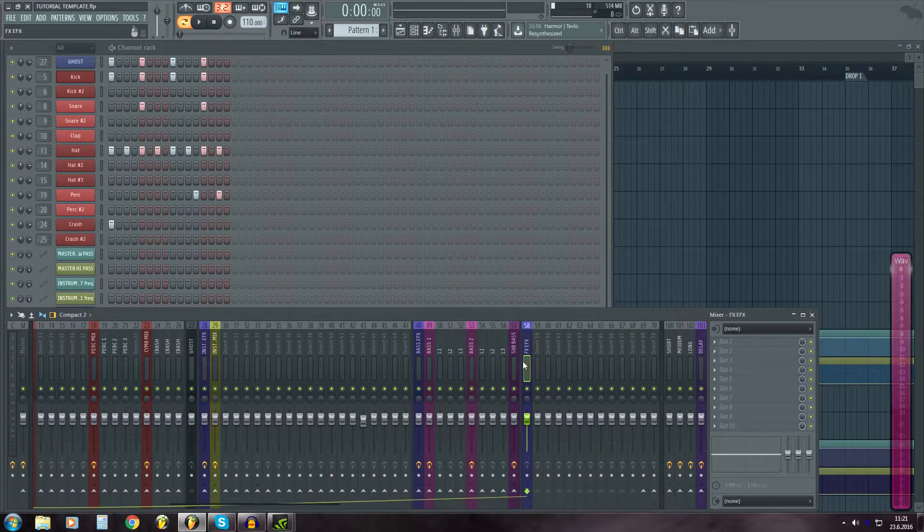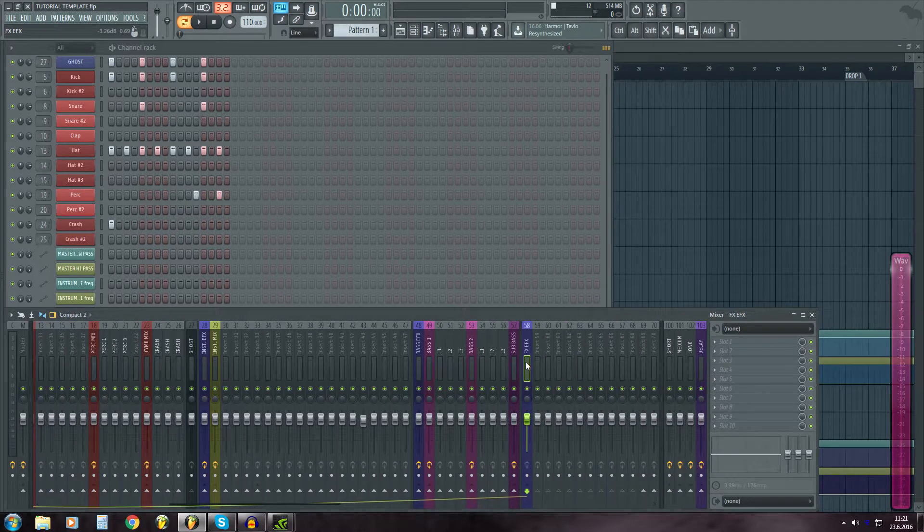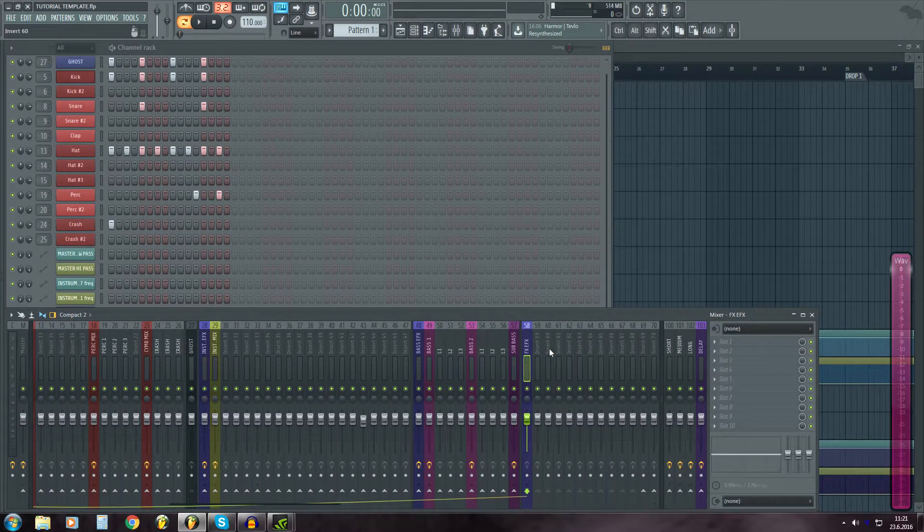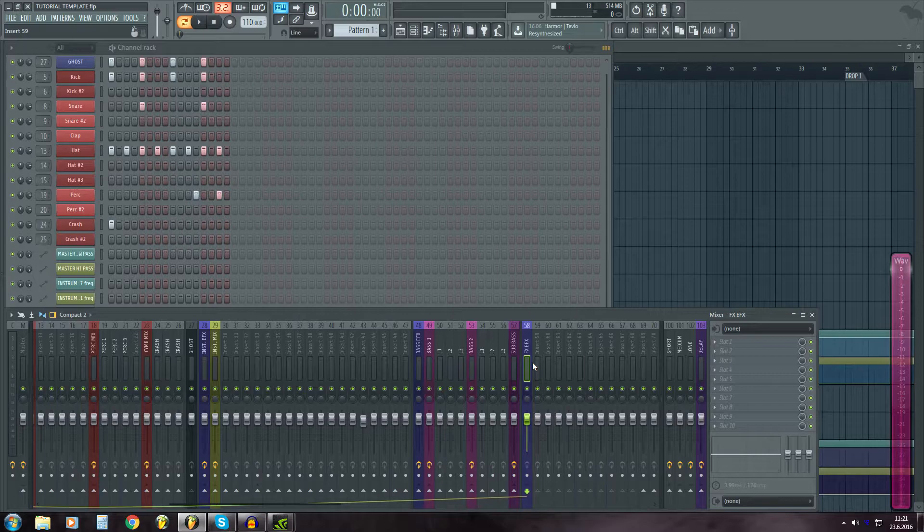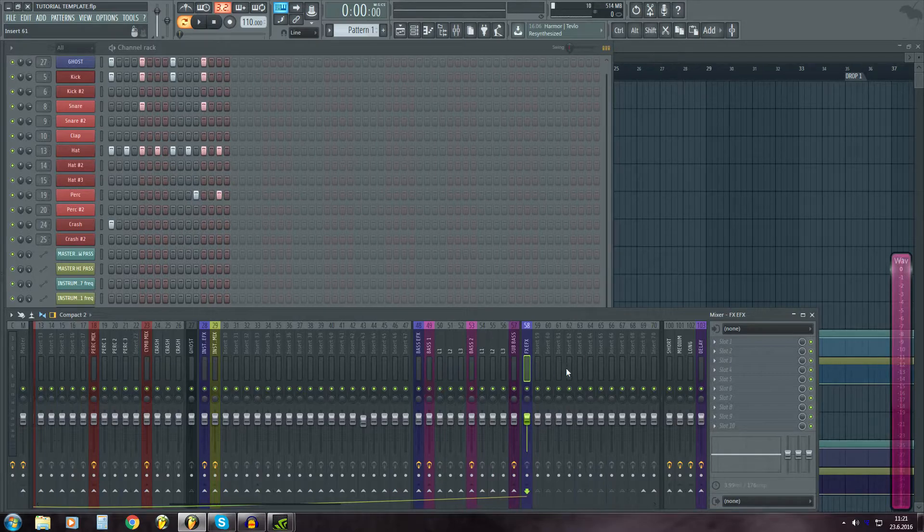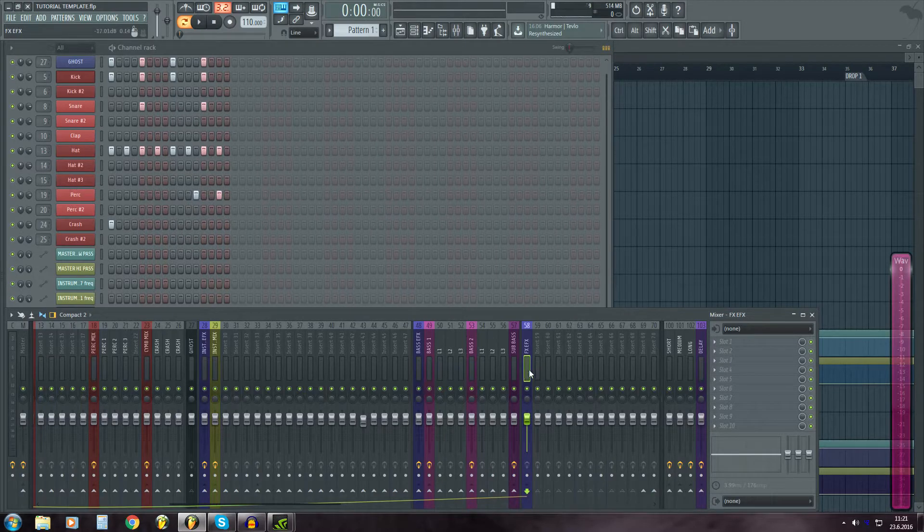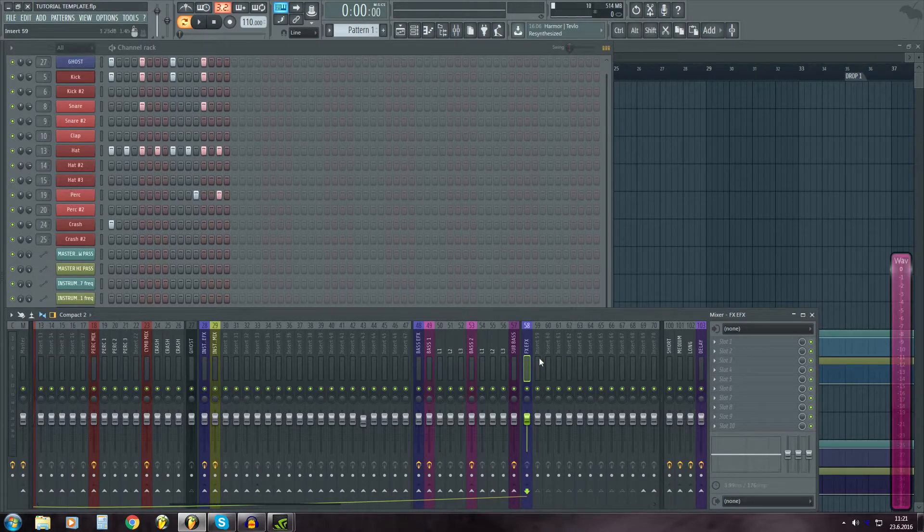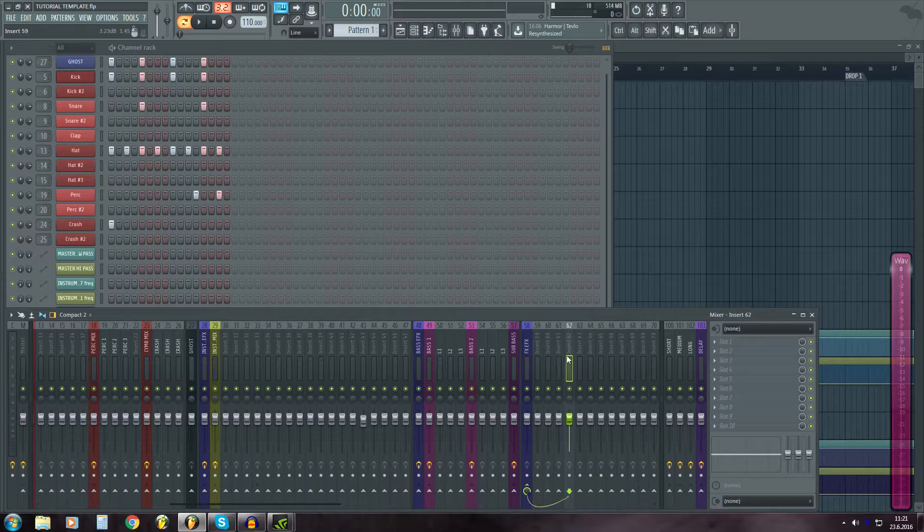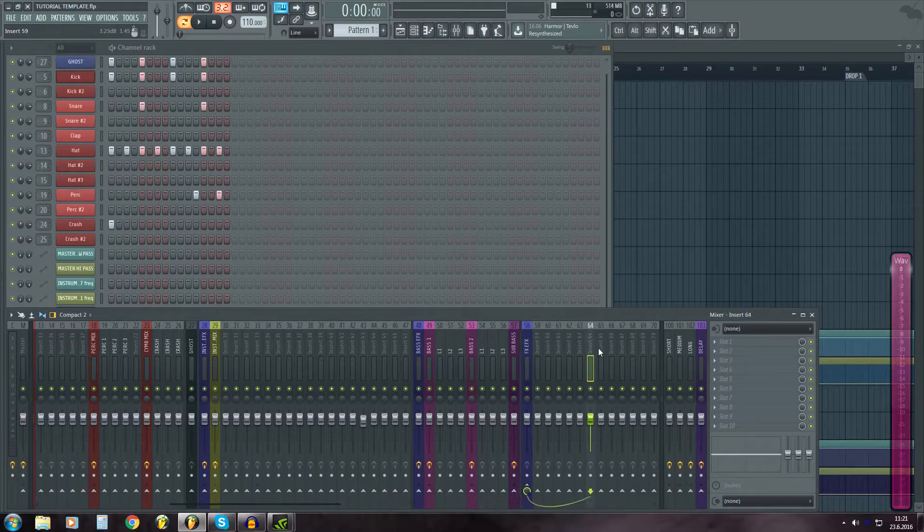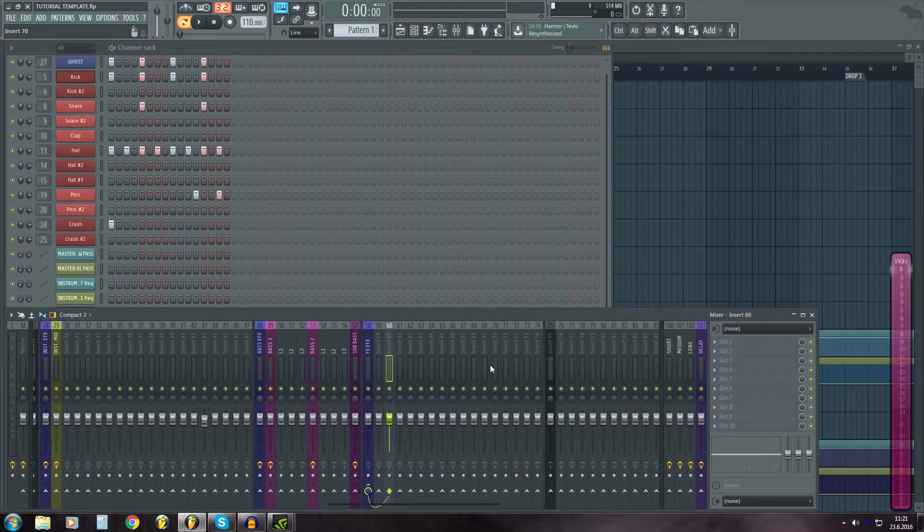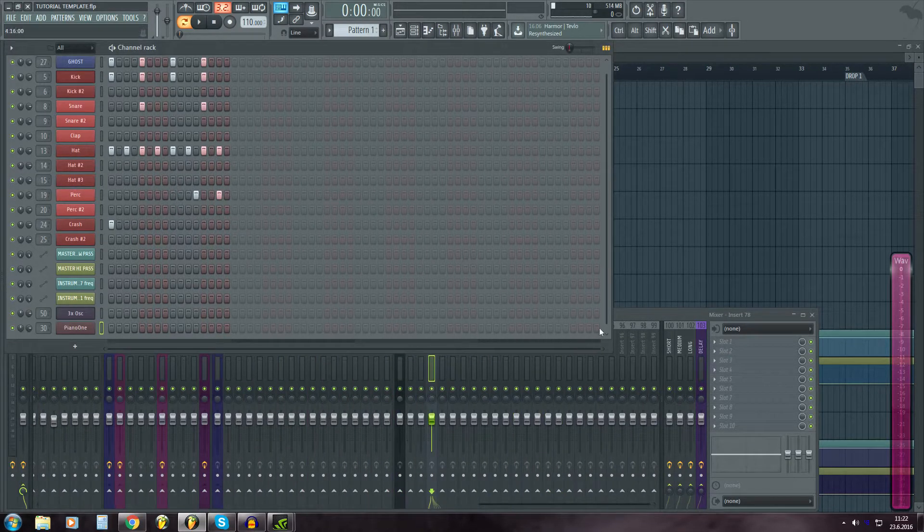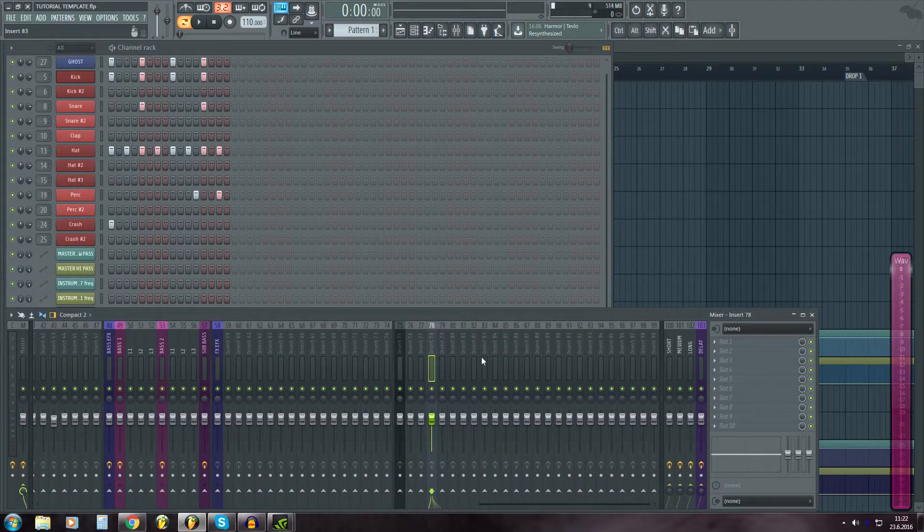And then FX, EFX, yeah, that's for sound effects, stuff like that. And there's a few tracks routed there.